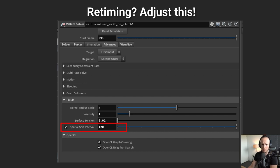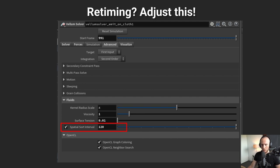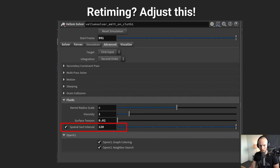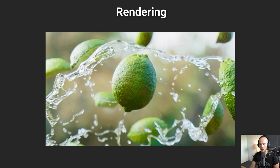I was working in alpha and beta software, so it may be that in the final release of Houdini they've done other things with this. But this was the way I was able to retime my simulations — by tweaking the spatial sort interval. You can also tweak the other parameters there.